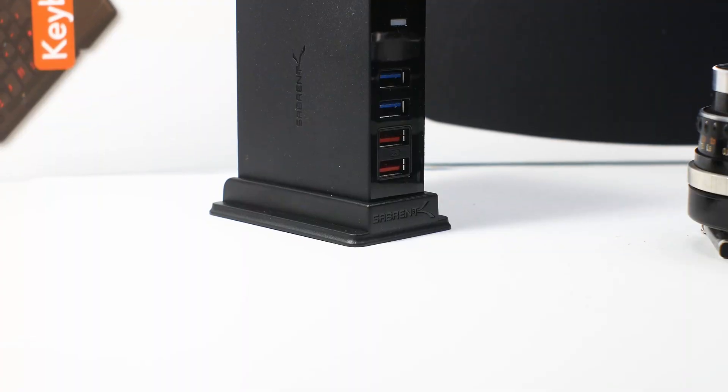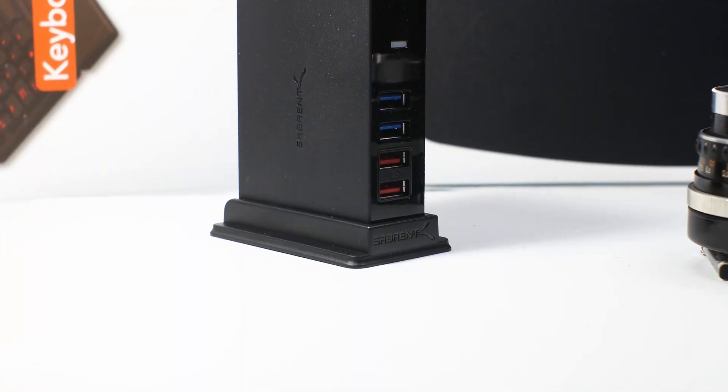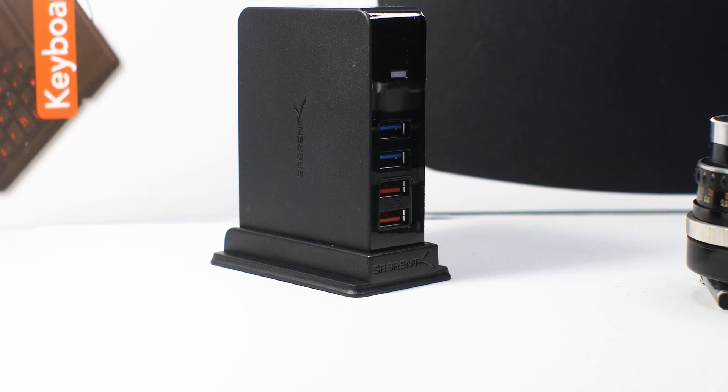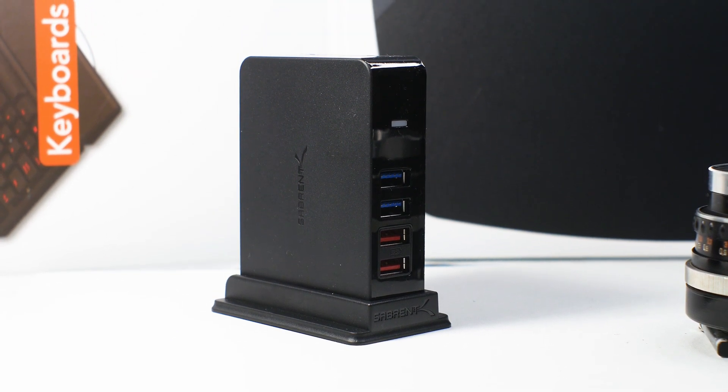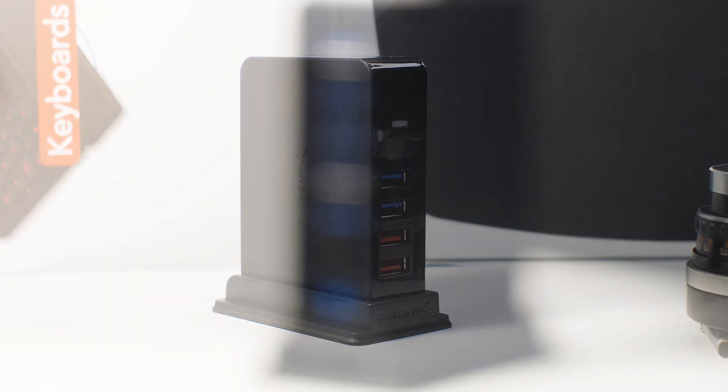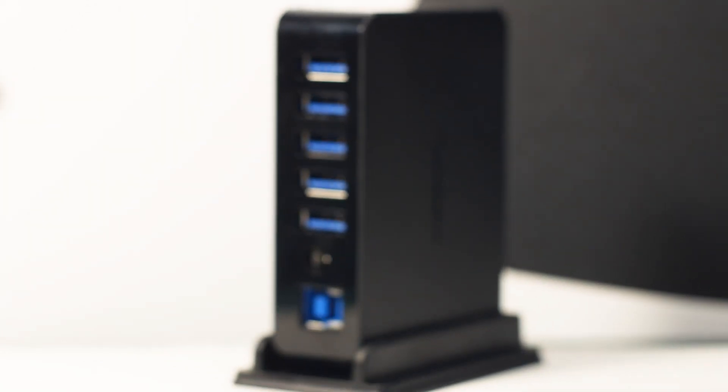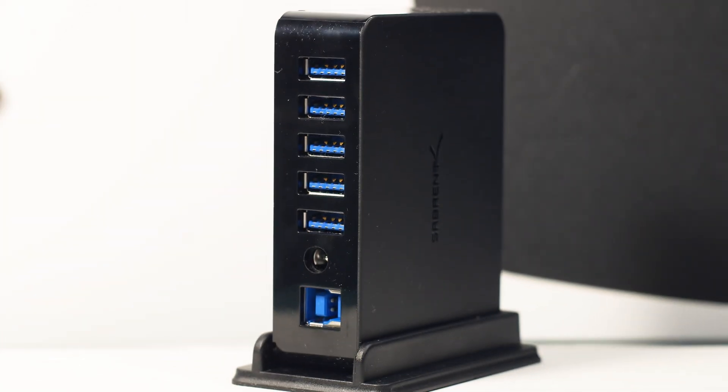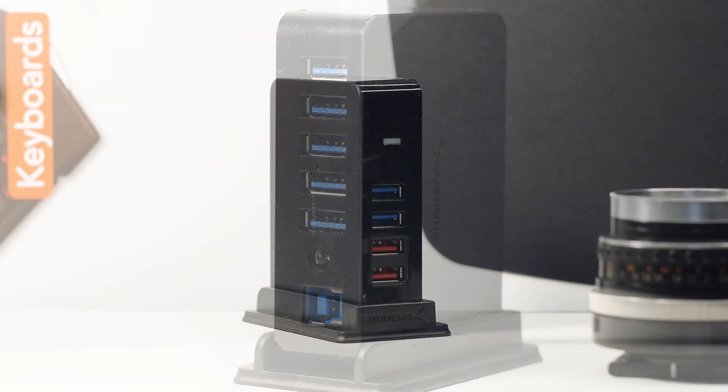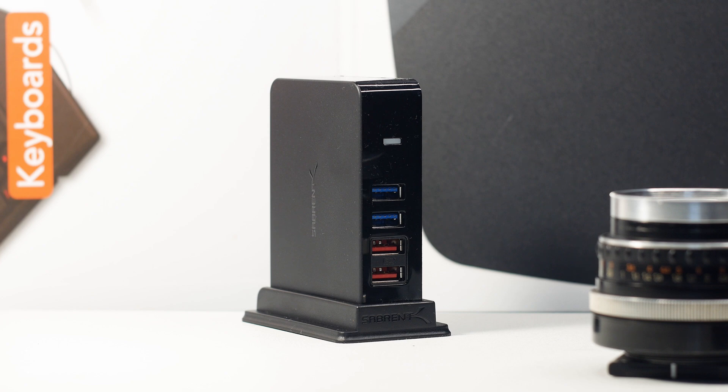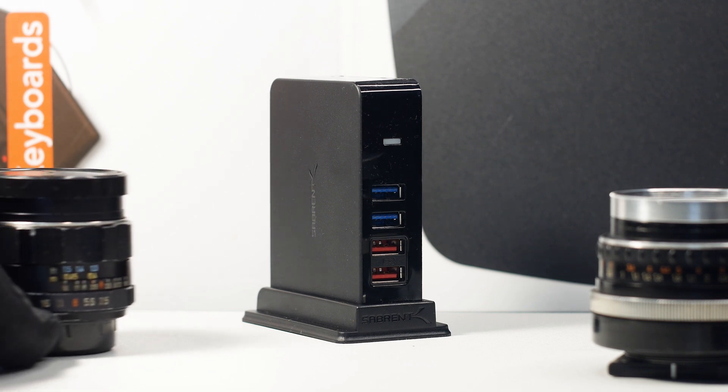The Sabrent 7-port USB 3.0 hub plus 2 charging ports is a long name, but this USB hub is not long at all. Actually it has a height of just 6 cm or 2.6 inches, or just taller than a Pentax Takumar vintage lens.